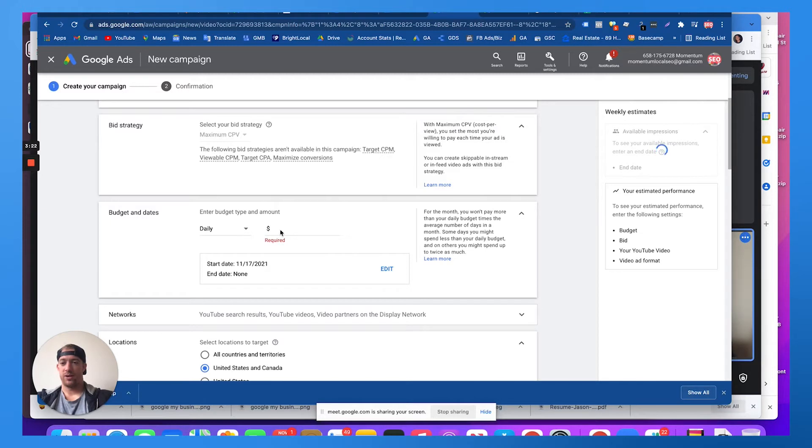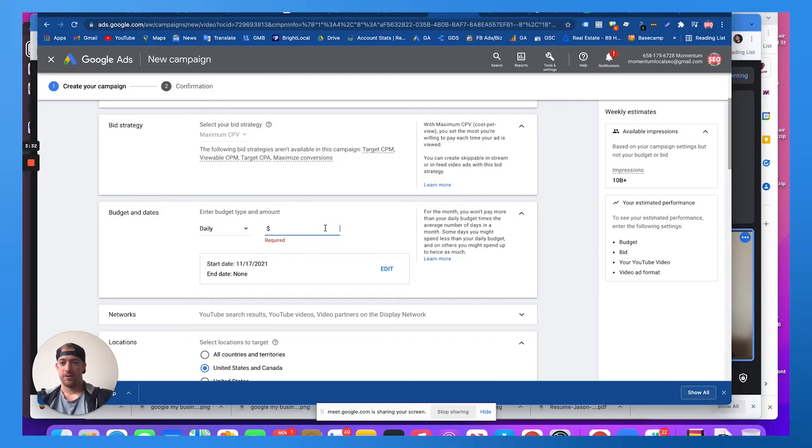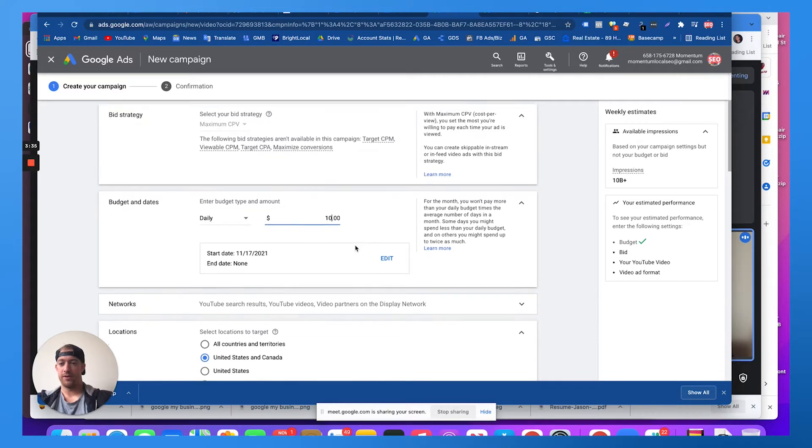Let's just call it a daily budget. We can turn off at any time. Unlike doing a TV or radio or billboard where you're stuck into a budget. Let's just say we do $10 a day and we can turn that off at any point.